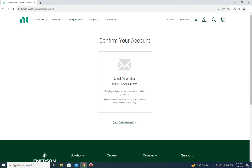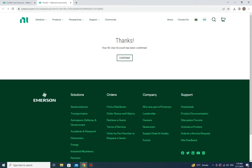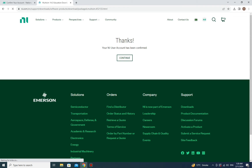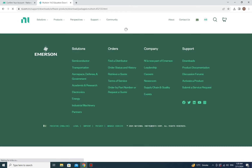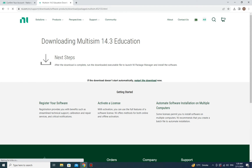After filling in your information, click 'Create Account'. It will send a verification email to the address you used, so go to your Gmail, open the email, and verify using the link provided. Once verified, you'll see a confirmation message — click 'Continue' and it will take you to the next page.